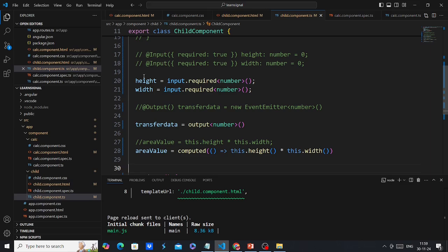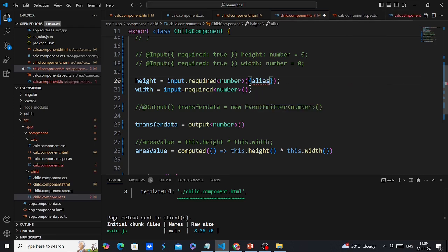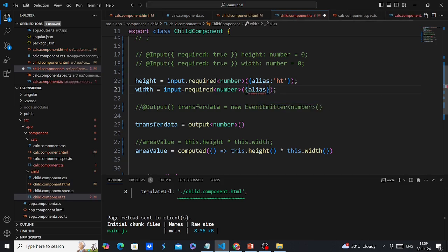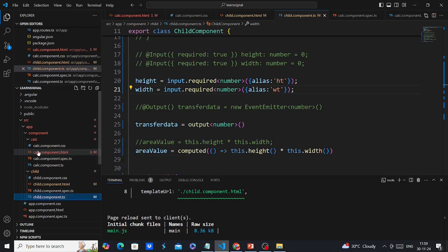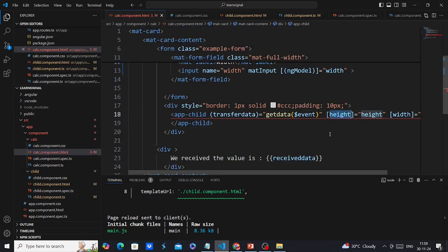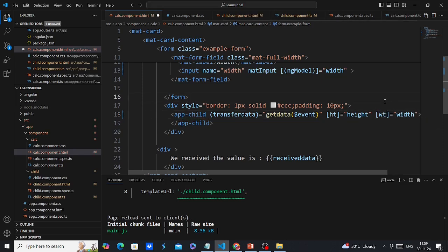Finally, let's see how to include aliases. For the height input, I can provide an alias — for example 'hast'. The same way for width I can use an alias like 'w80'. This causes an error in the parent component, so there I need to update the binding to use the alias names 'height' and 'width' accordingly.